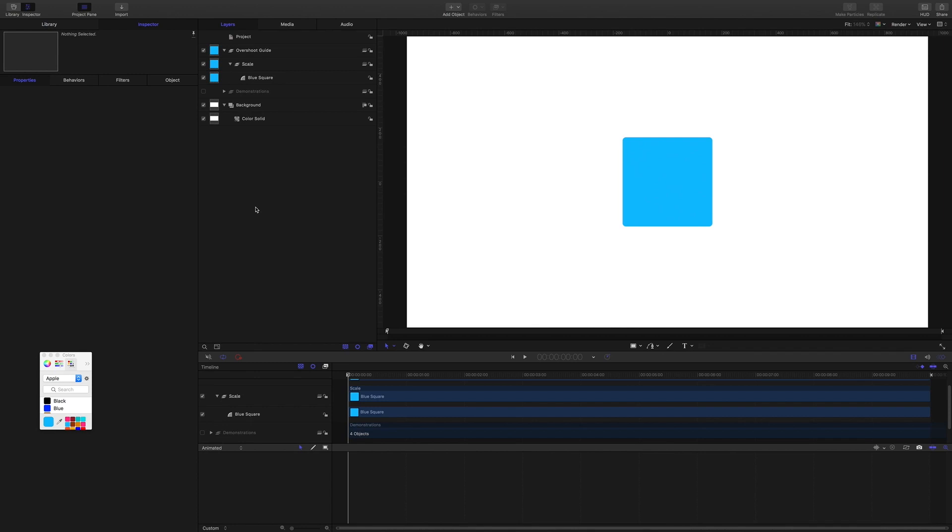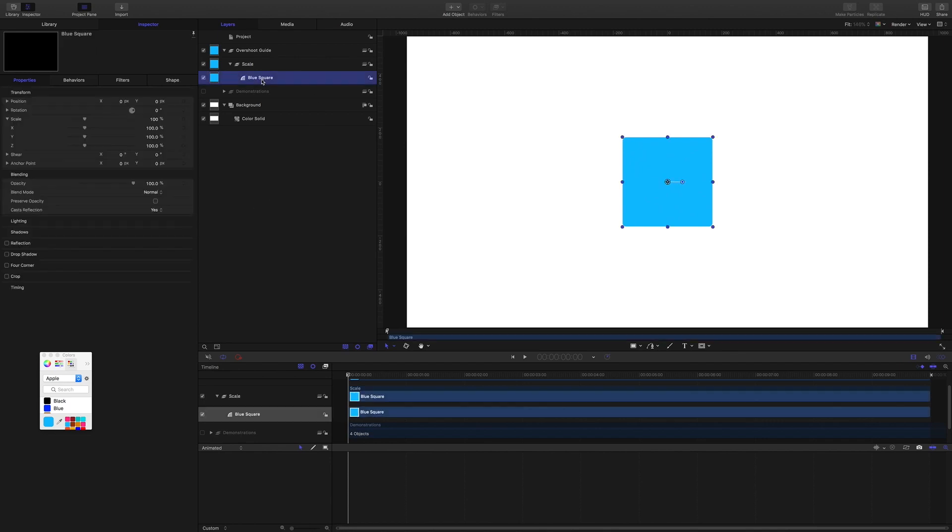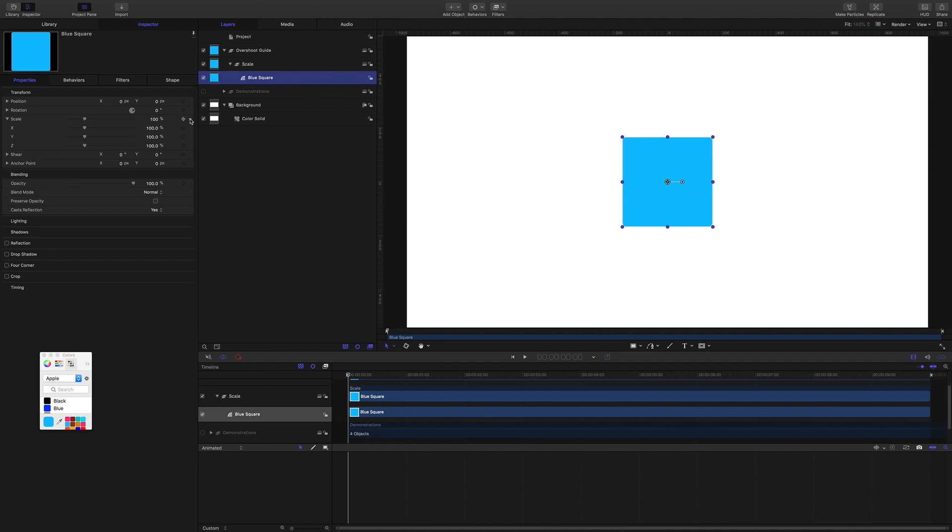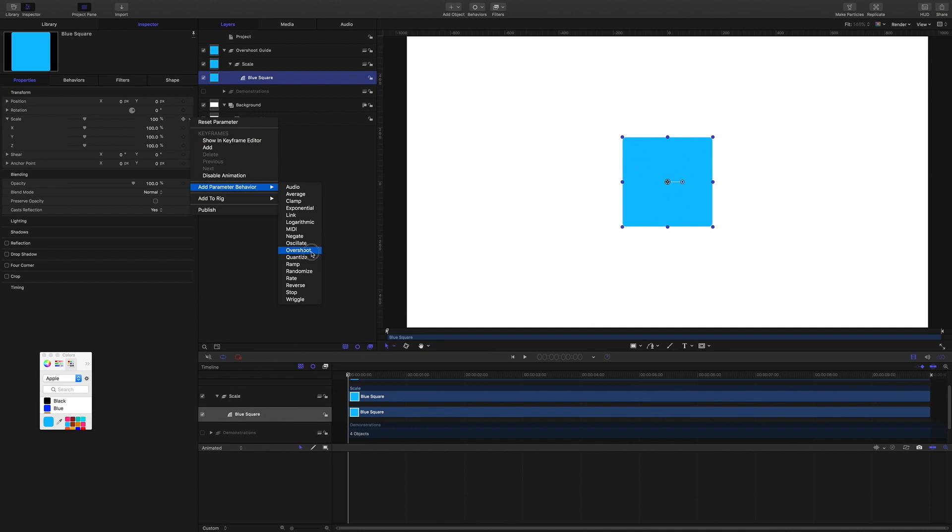All right then, let's get busy and see how the overshoot behavior works. First of all, let's look at using the overshoot behavior on the scale of an object to give us that popular bouncing and popping in effect. So I'll grab the square, I'll come to properties, note that before we do anything the square is at a hundred percent scale. I'll grab this menu next to the scale option and I'm going to choose Add Parameter Behavior, Overshoot.